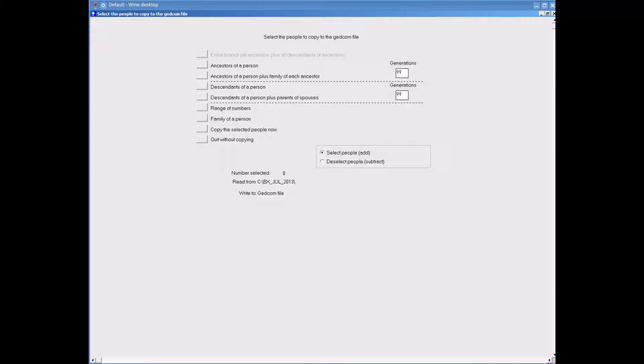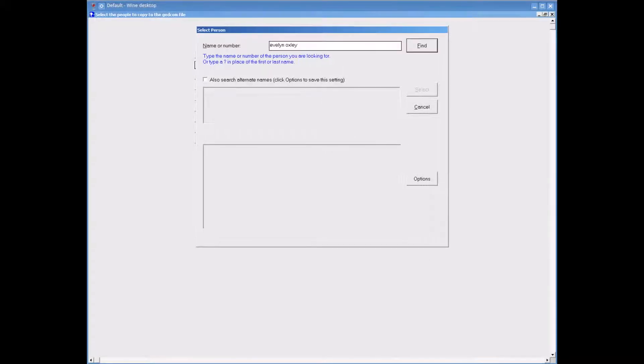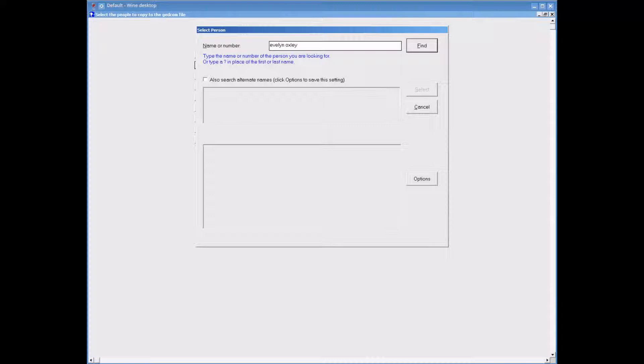Now I will click onto the ancestors of a person option. Now I will find my mother by typing in her name. Then I will click onto the find option and select her from the list.